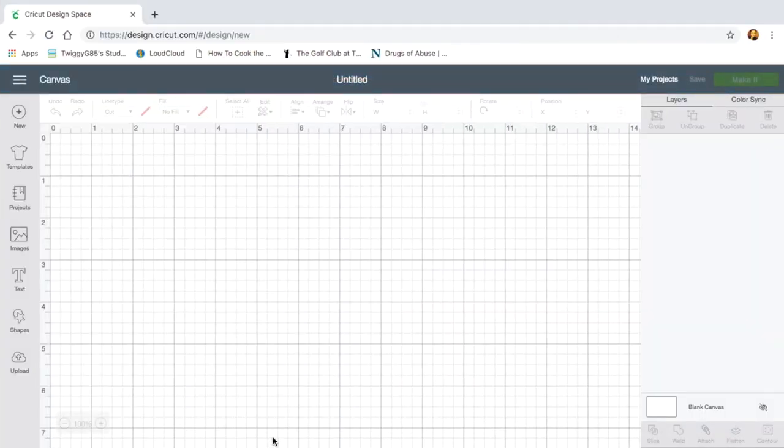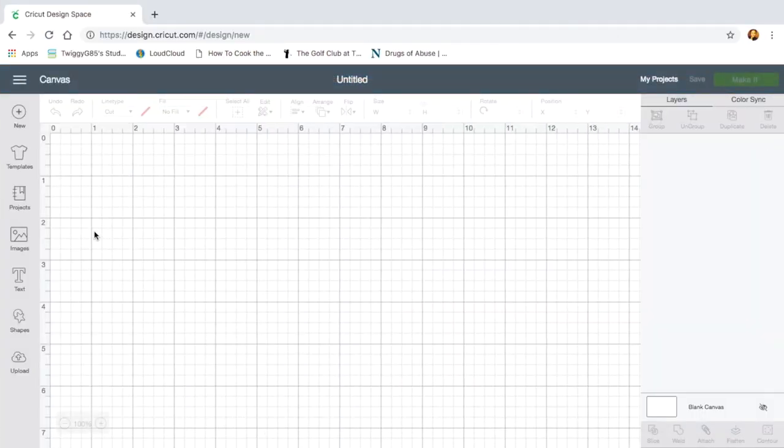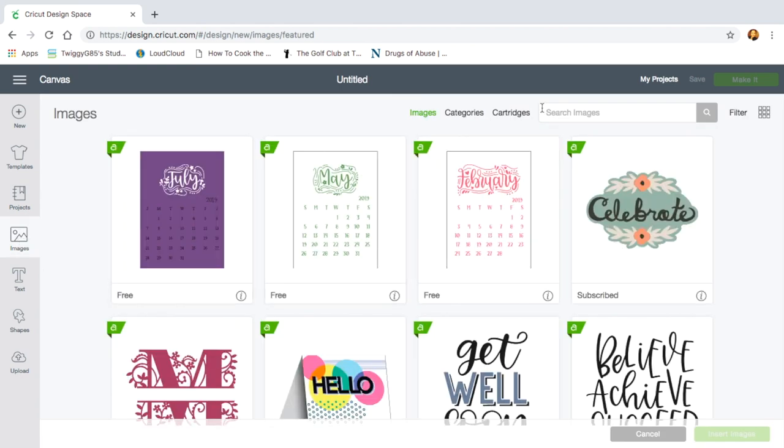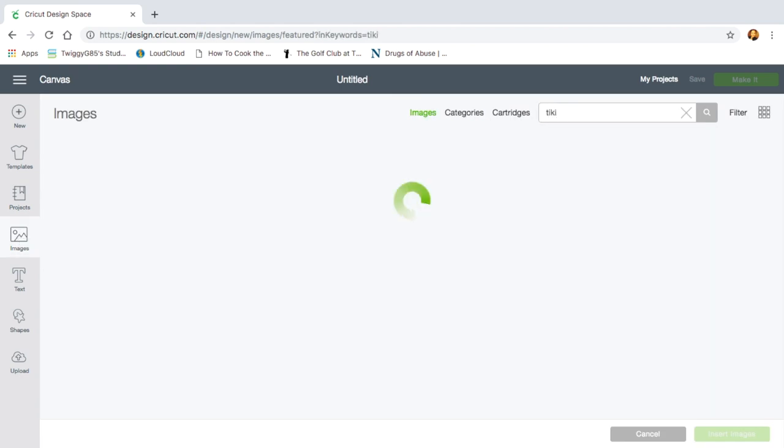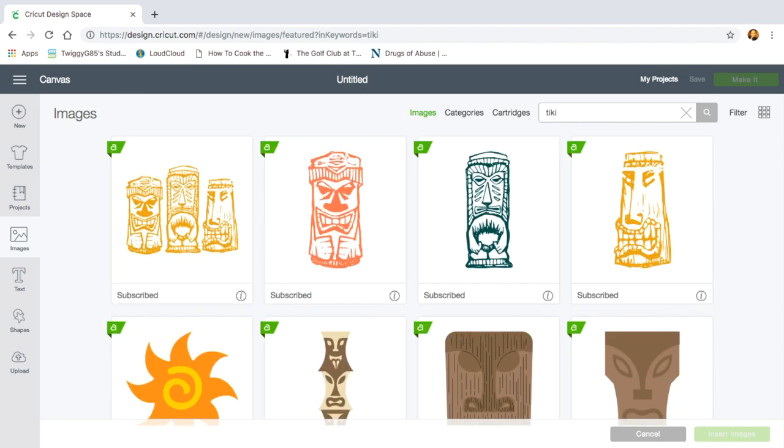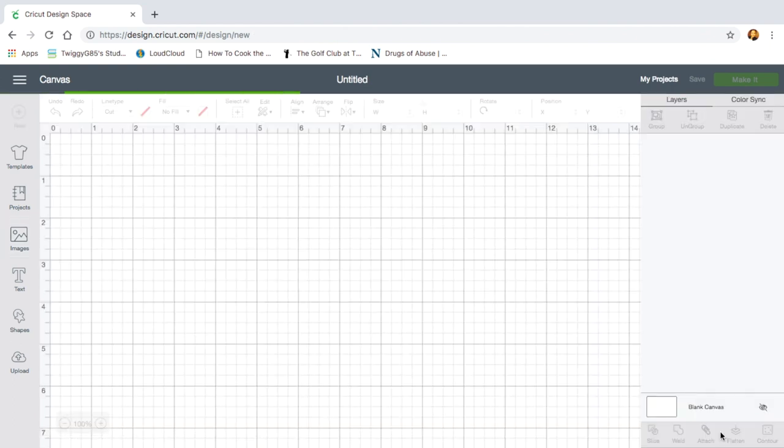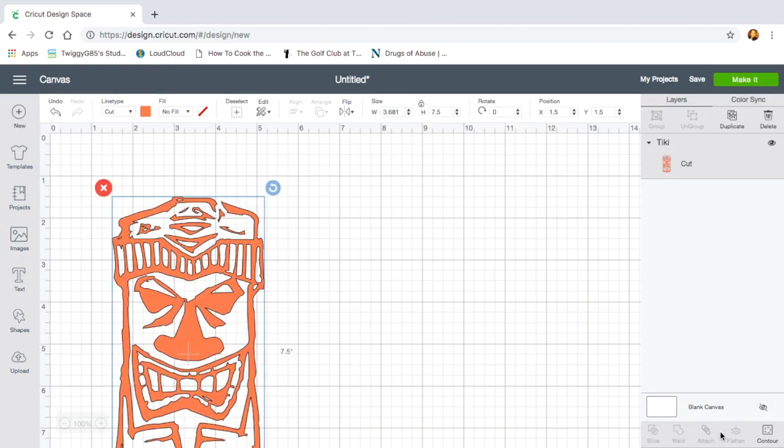Alright, so now we're going to show you how we made the face on the actual bowling pin with the Cricut. Okay, so I'm at Cricut Design Space. Go ahead and click on images on your new project. Type in tiki, and I picked the one second to the left. Go ahead and add this image to your project.